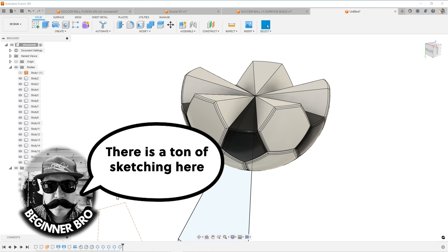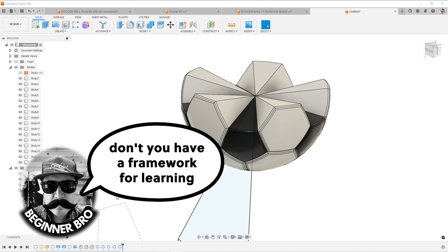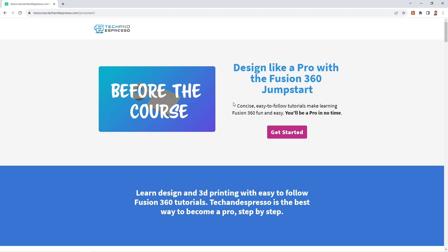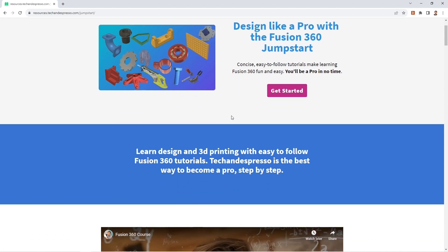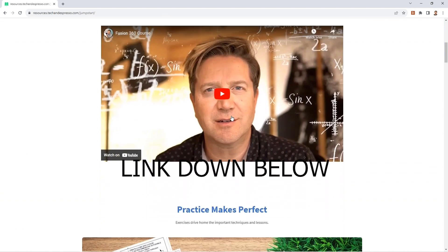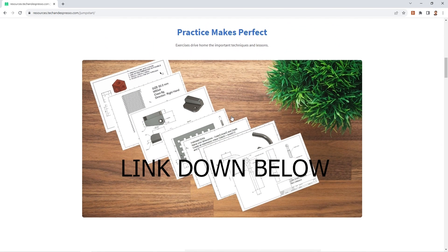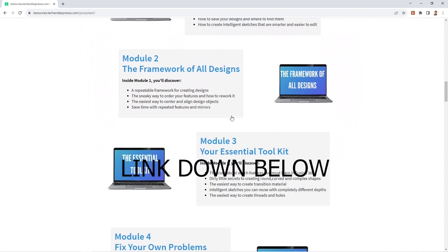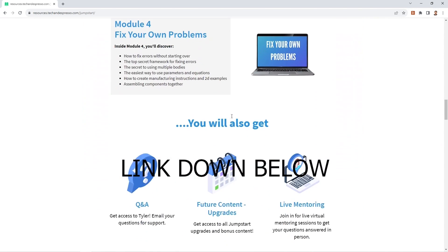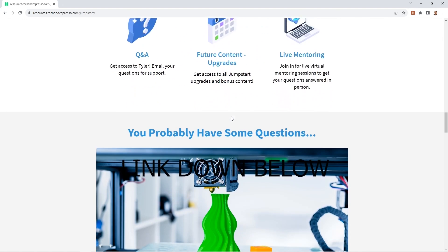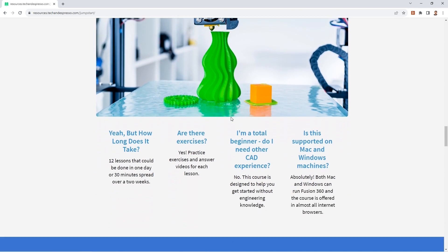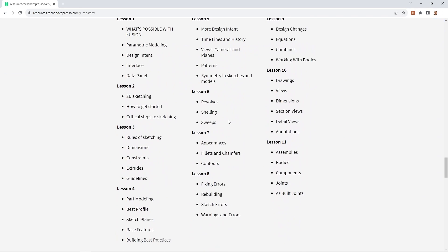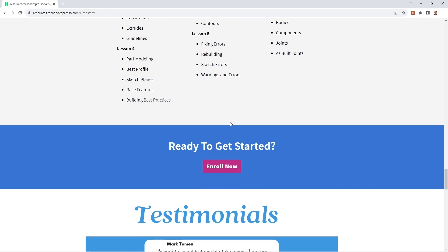Don't you have a framework for learning how to do all this stuff in Fusion 360? Absolutely. Thanks for the shameless plug. This is the course that I put together to help you learn Fusion 360, the fastest way I know how that'll give you a framework for building your own models and going from a beginner to a more advanced user with Fusion 360. So be sure to check out the course if you're looking to up your skills with Fusion 360.